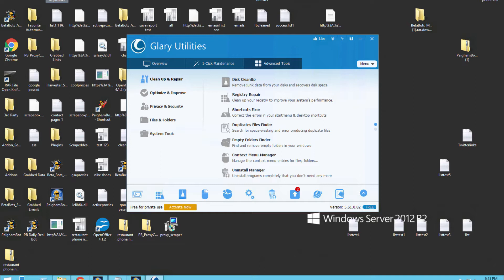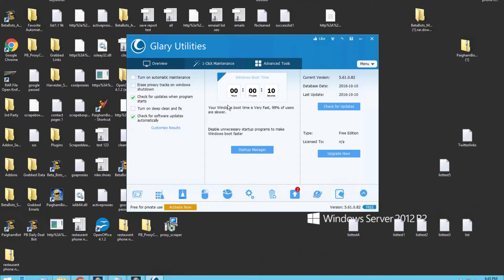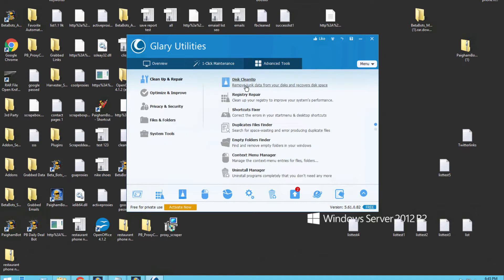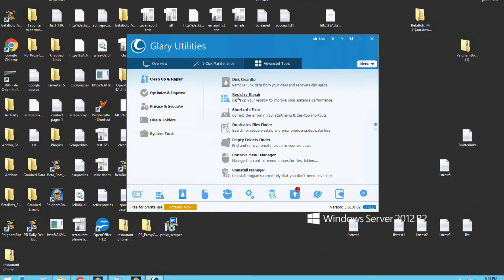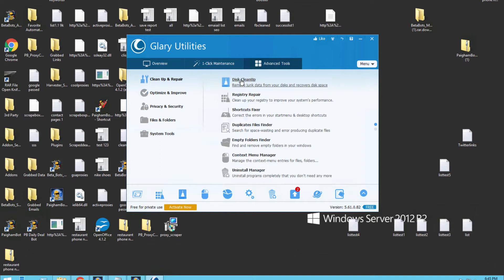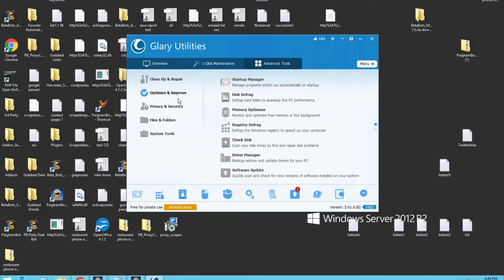As you can see, I have Glary Utilities open. There's three tabs on top. There's an overview here and you can turn on automatic maintenance. There's a one-click maintenance button here. A lot of times I'll use the one-click maintenance button. But most of the time I usually work on the Advanced Tools section tab. I use the Disk Cleanup feature, the Registry Repair feature, and I'll come over here to the Optimize and Improve and use the Disk Defrag feature. I use the Disk Cleanup first, followed by the Registry Repair, followed by the Disk Defragger.